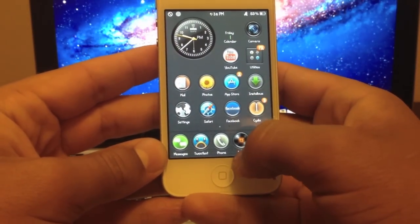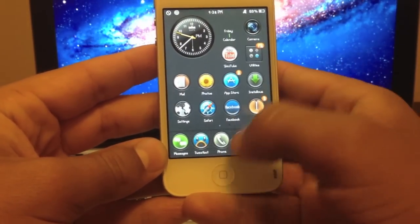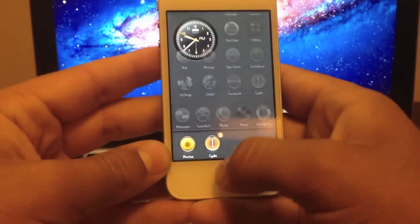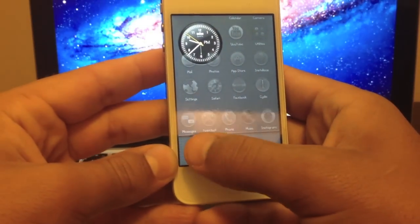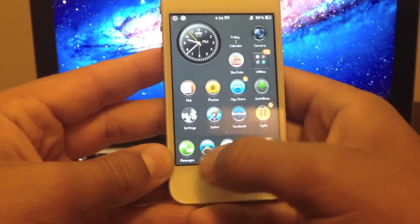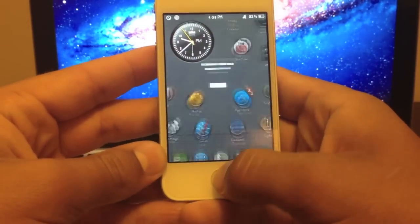The second feature is if you're on your home screen, you can swipe up from the bottom and it brings up your multitasking tray as you can see here. So I have my pictures and my Cydia that I already have open.